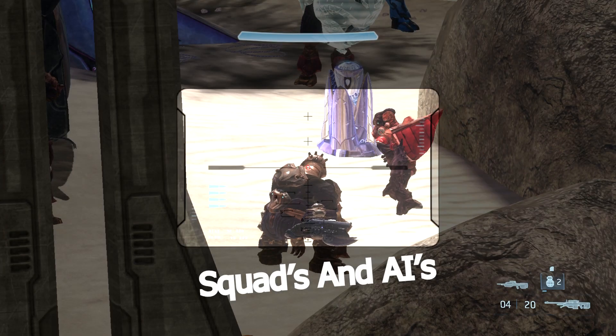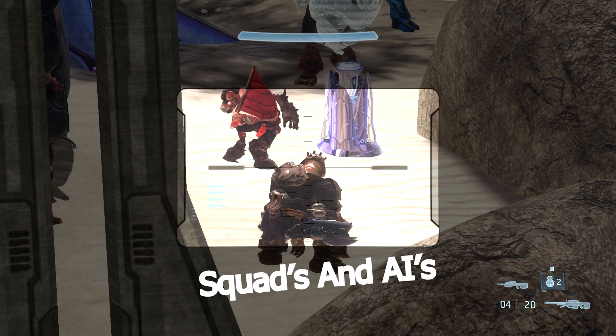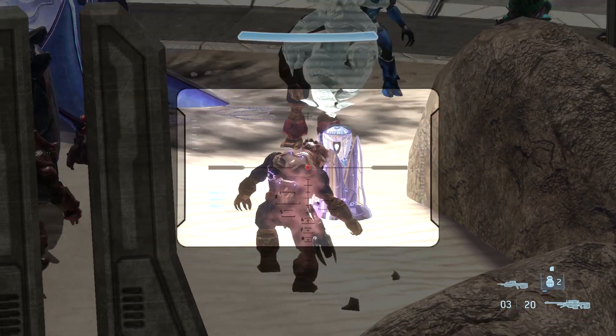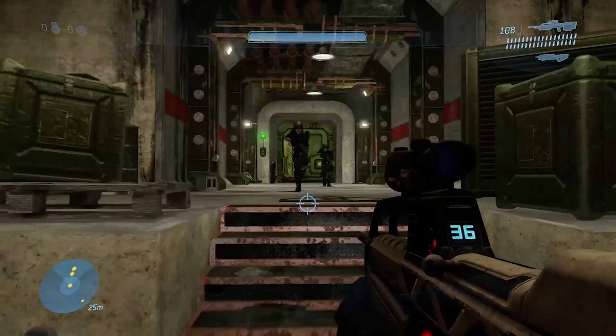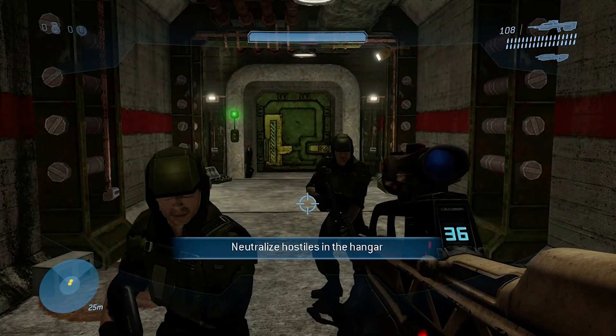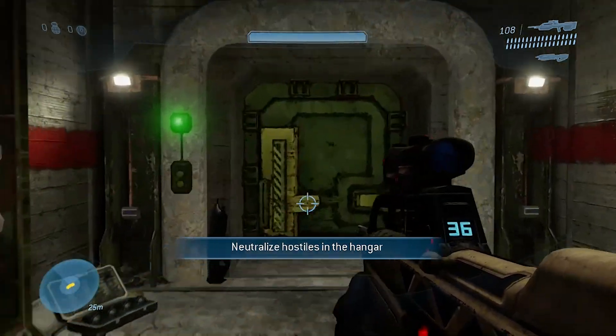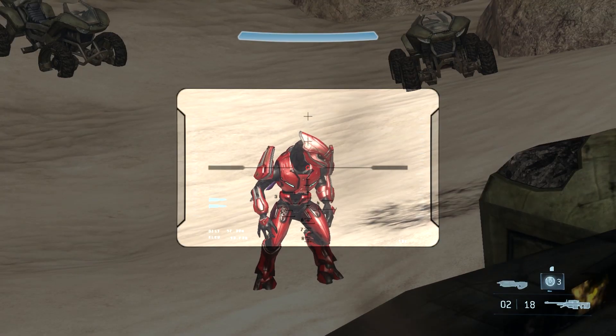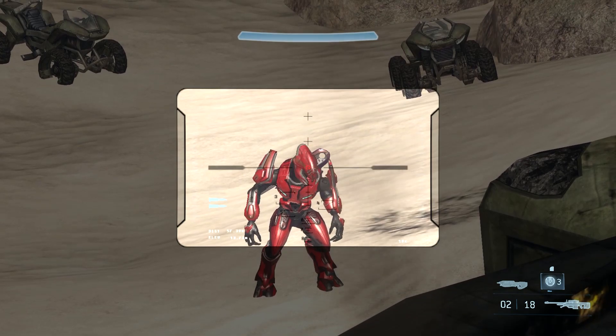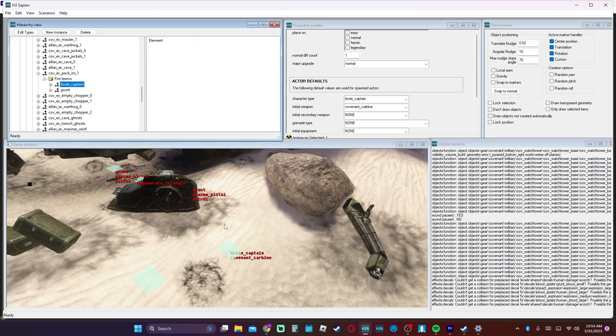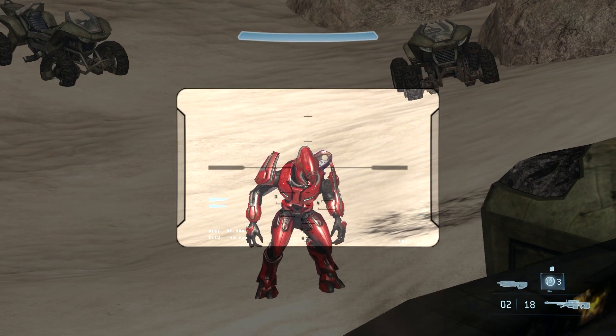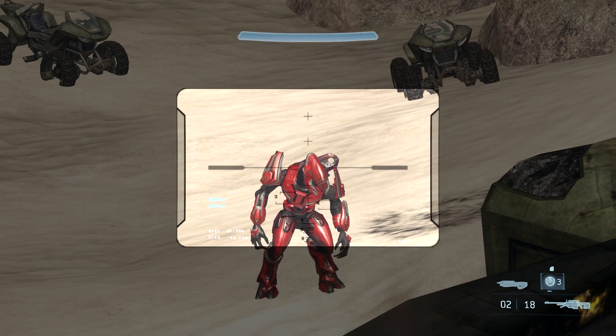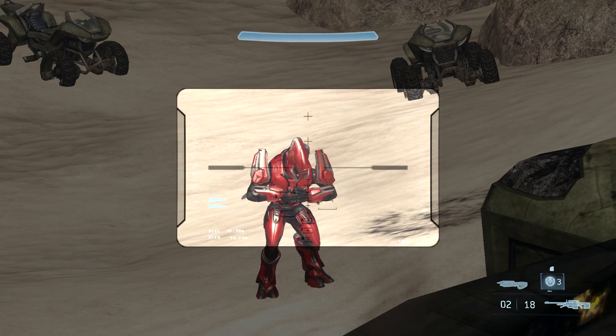Next up we have squads and AIs. Now this is going to be a long section. Squad groups is generally a group. You can command a group of squads to follow a certain person, to do certain objectives, to be on a certain team, stuff like that. The squads themselves are individual little squad units. You can have multiple different people in them. These are usually used to either place reinforcements or to script certain AIs to where they need to be.